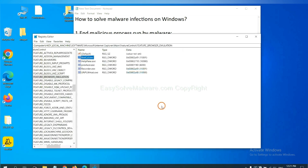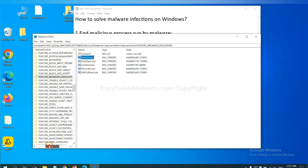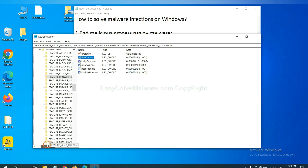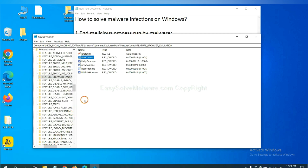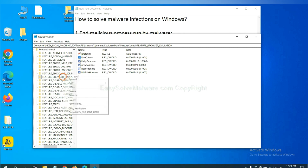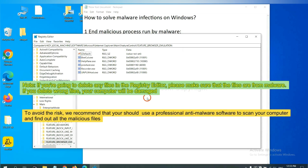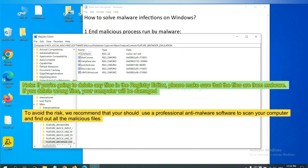OK. Now we have found some files from the malware. Right-click on the folder and click delete. If you are going to delete any files in the registry editor, please make sure that the files are from malware. If you delete the wrong file, your computer will be damaged. To avoid the risk, we recommend that you should use a professional anti-malware software to scan your computer and find out all the malicious files.